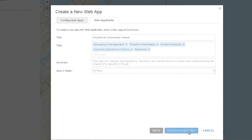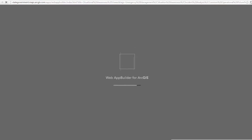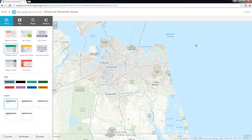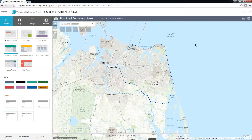This brings me to the configuration experience for Web App Builder. It provides a What-You-See-Is-What-You-Get experience so that you can test out your configuration as you build it. To start, I will adjust the color scheme on the Theme tab.